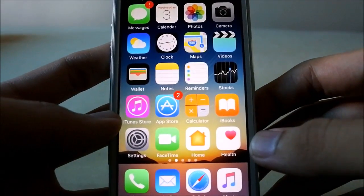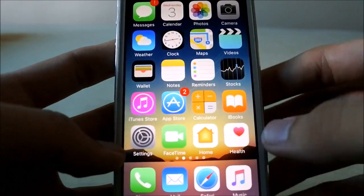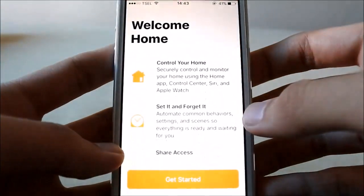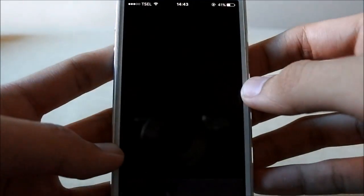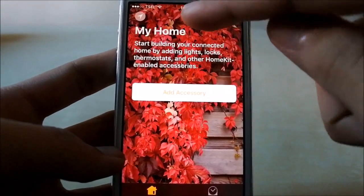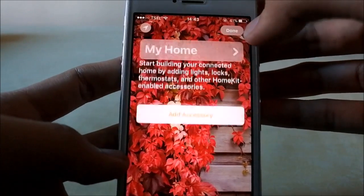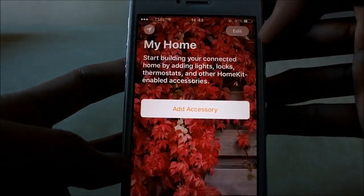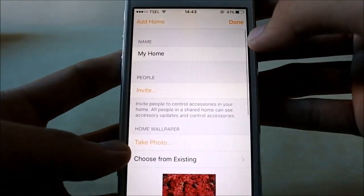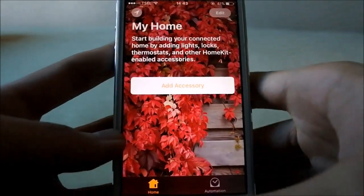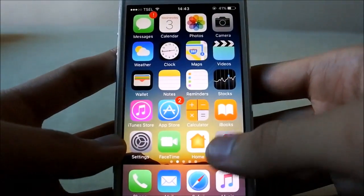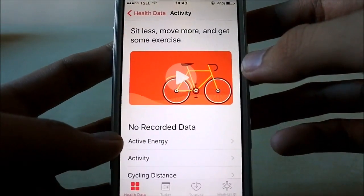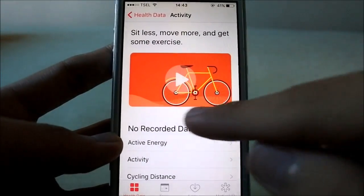In HomeKit, you can get started right from here. In the previous version, if you wanted to edit a home you had to go through a separate section, but now you can edit it straight away from the main screen, which is pretty good.